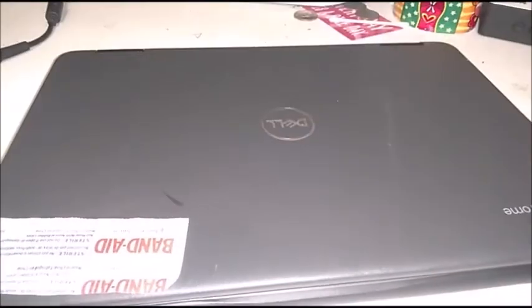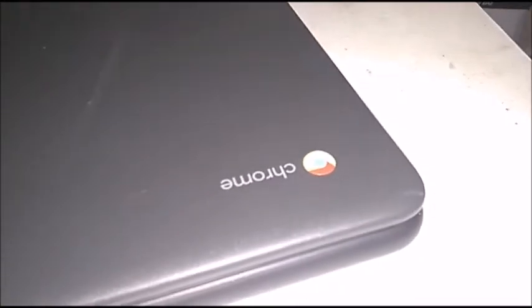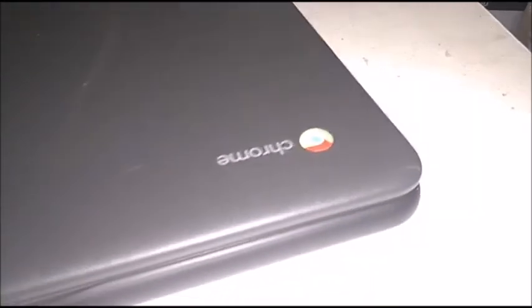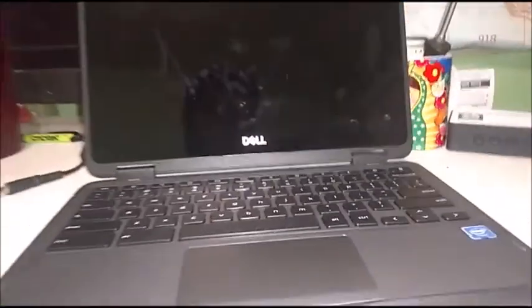I should have probably set the phone to airplane mode. Let me go and do that real quick. So on the top we got the Dell logo and then the Chrome logo and the designation. Let's open up the Chromebook. Let me go and turn off the flashlight.